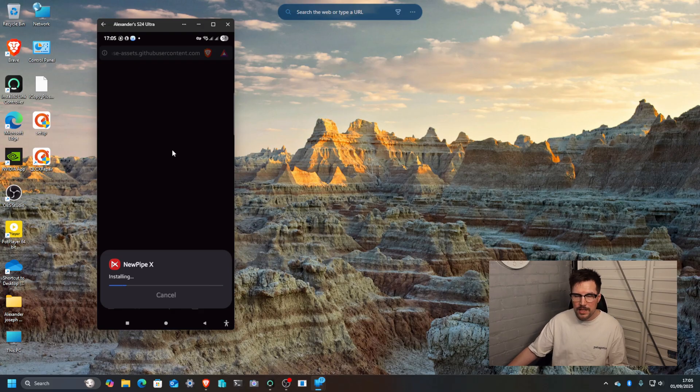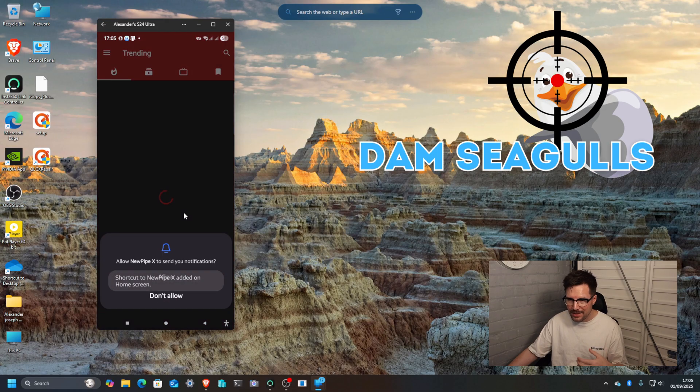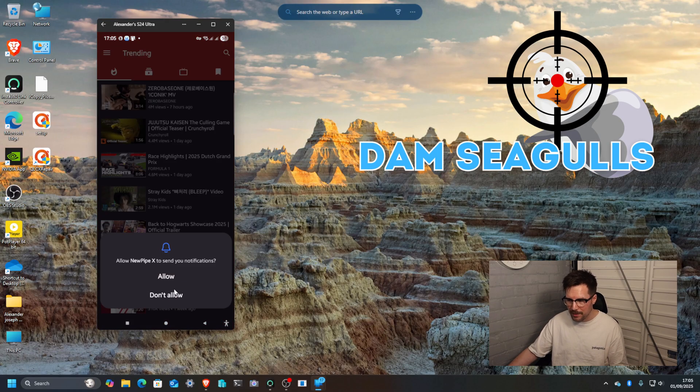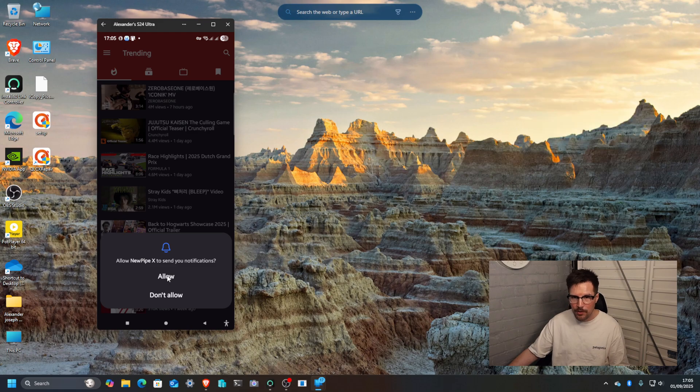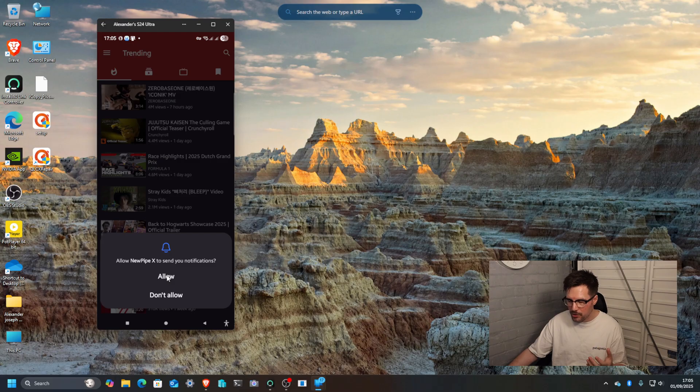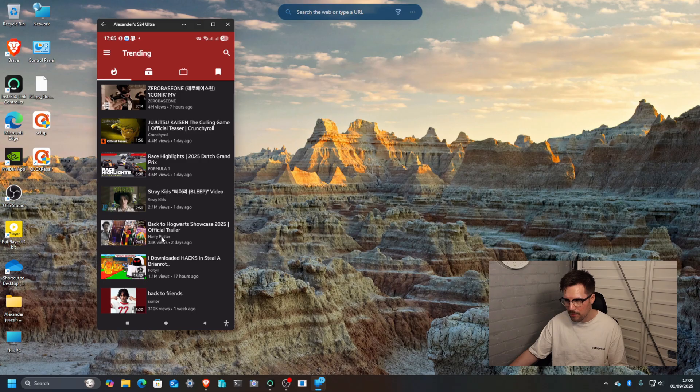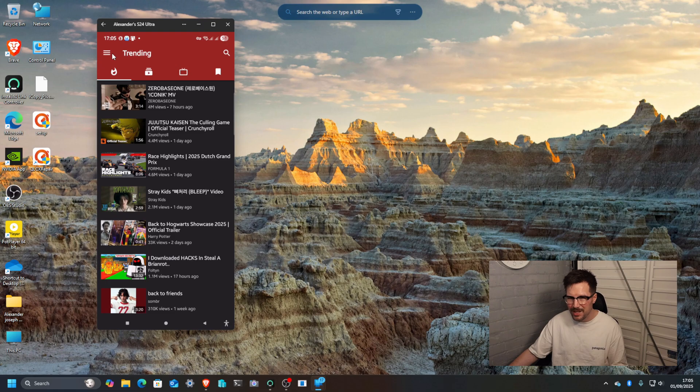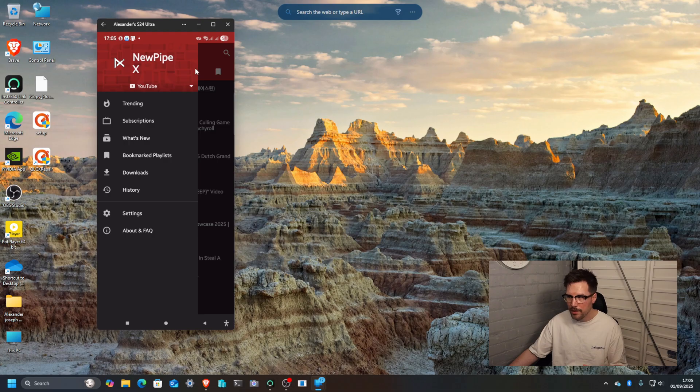So the reason I wouldn't necessarily recommend this NewPipe is it's quite buggy. What I found is when I imported most of my subscriptions in here, it just stopped working and I couldn't play any videos. It was just really buggy. It would be amazing to have this app running.